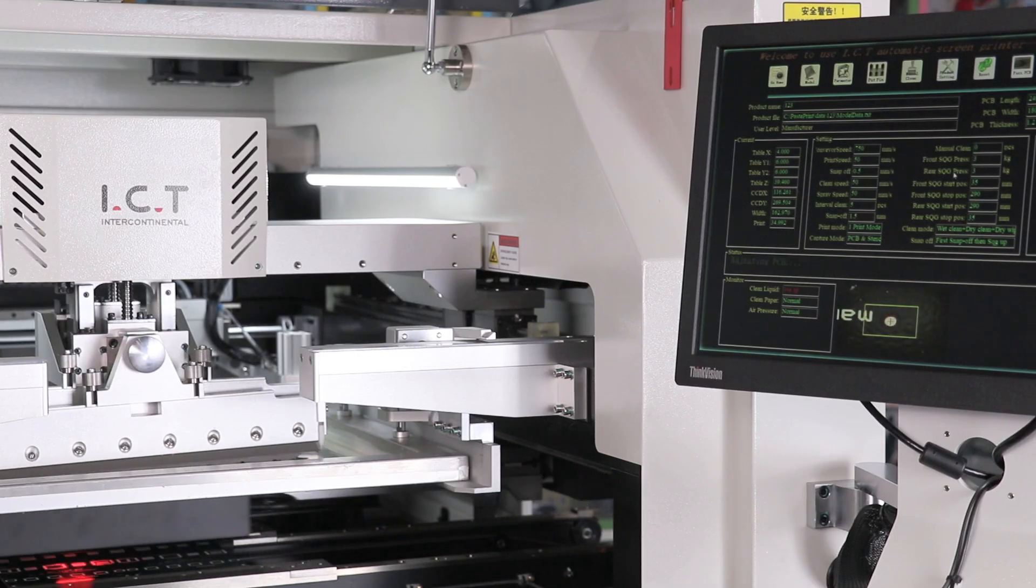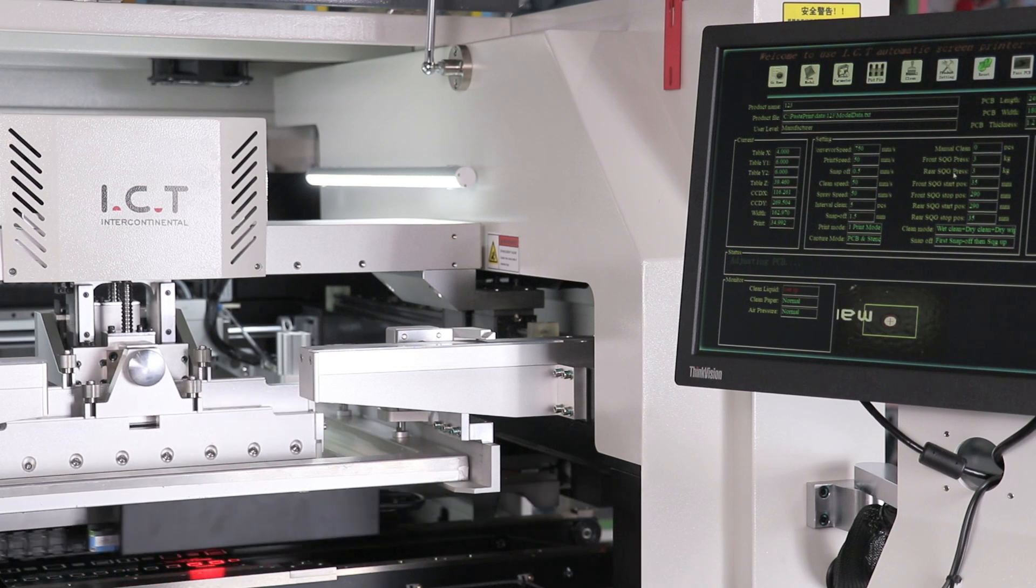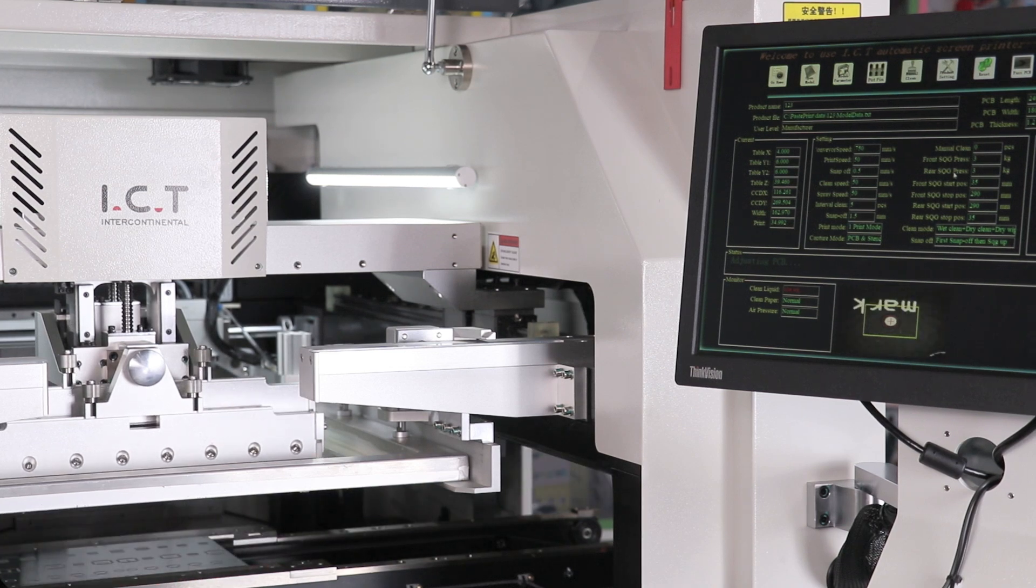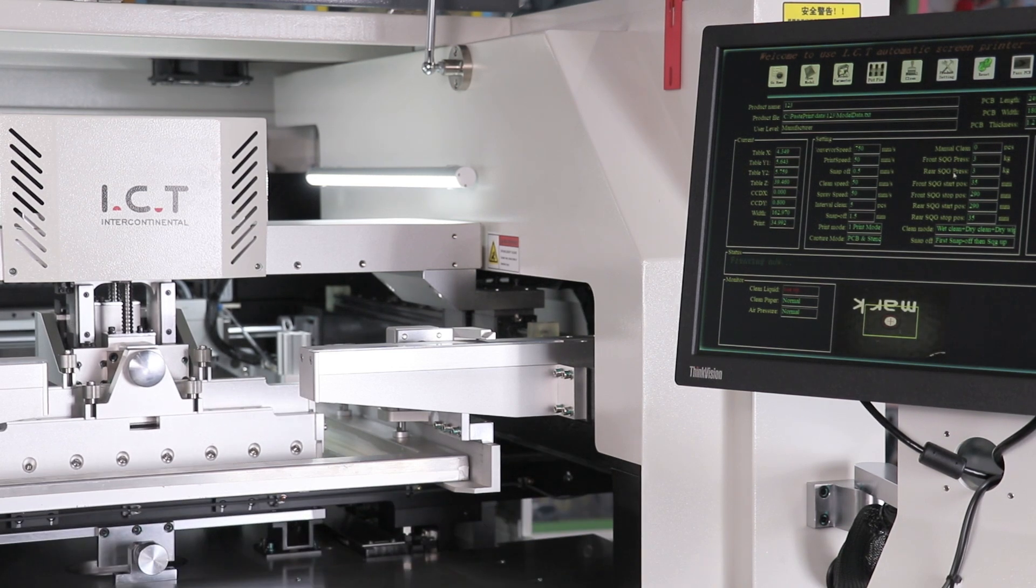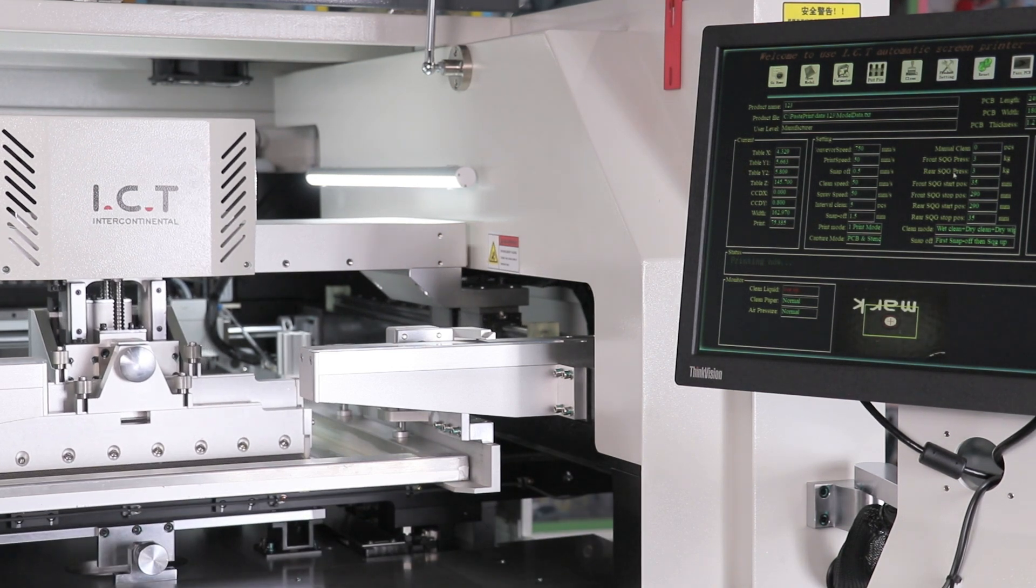With the stencil force feedback system, you get the best printing results and avoid damaging the stencil.